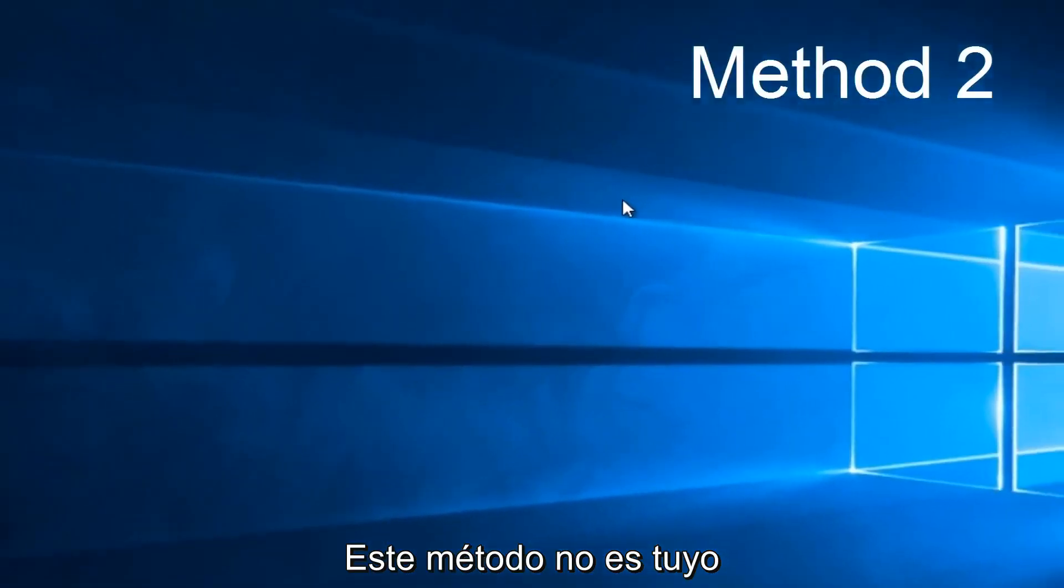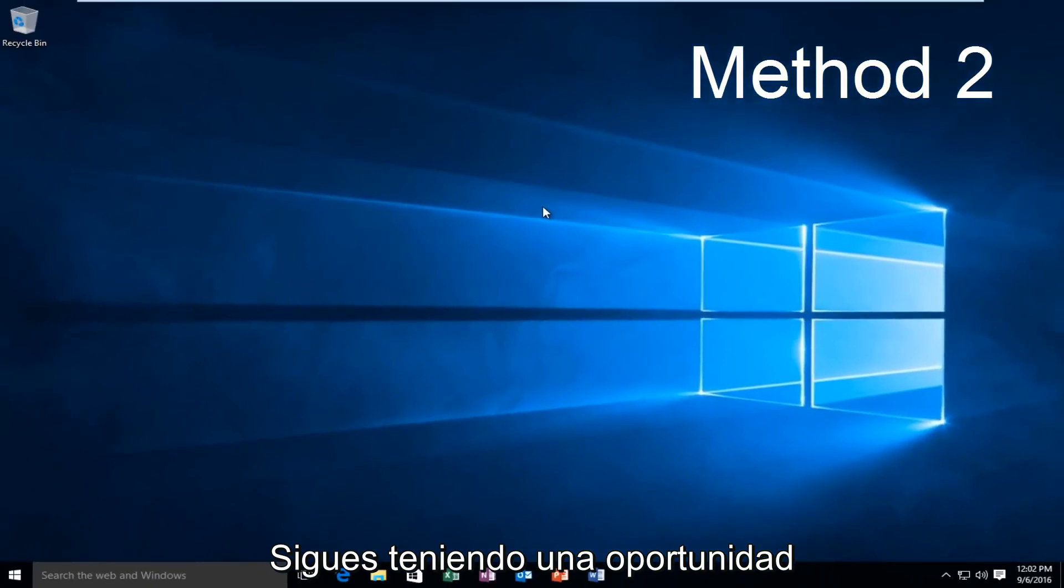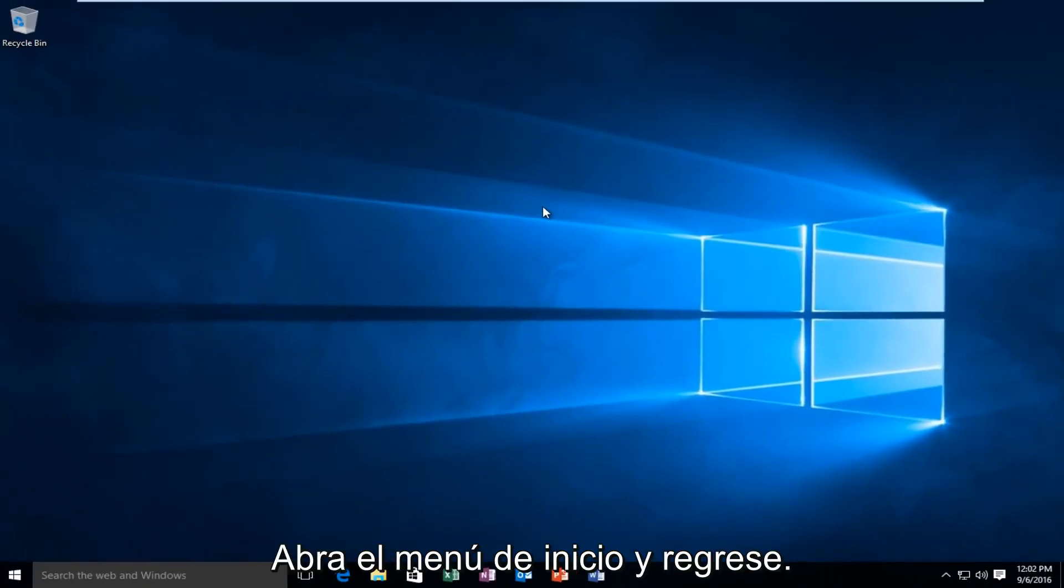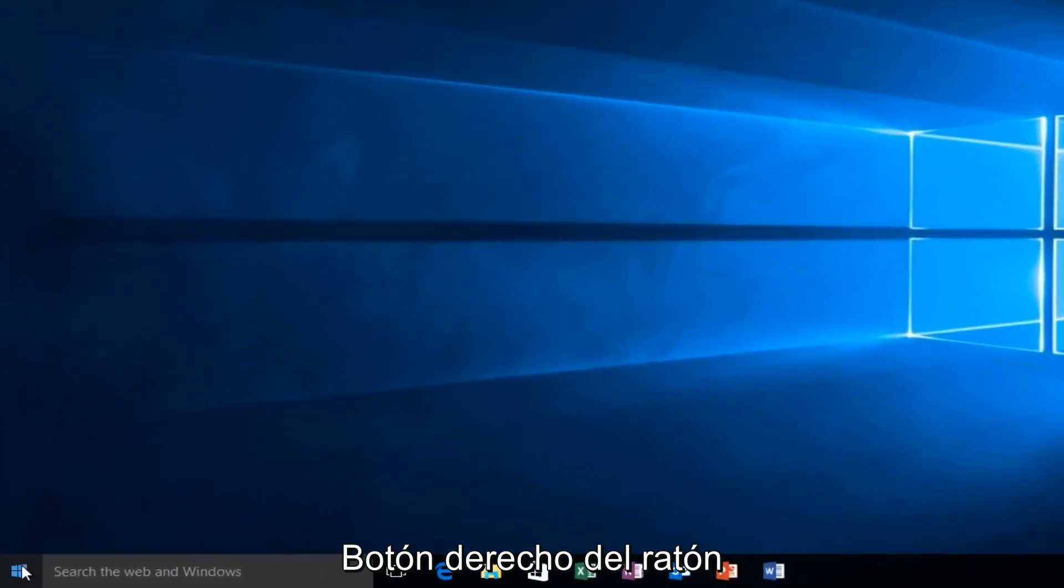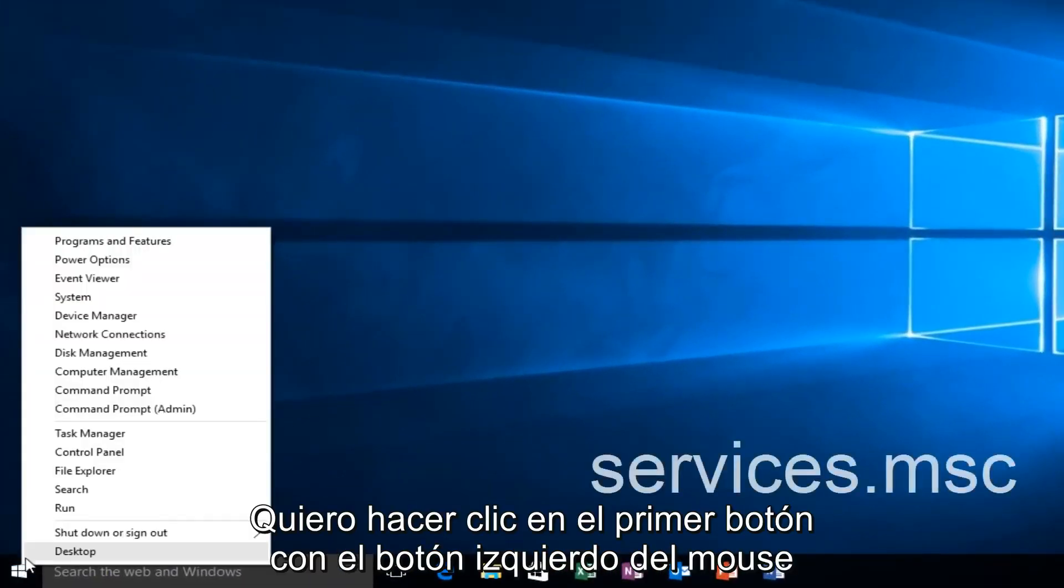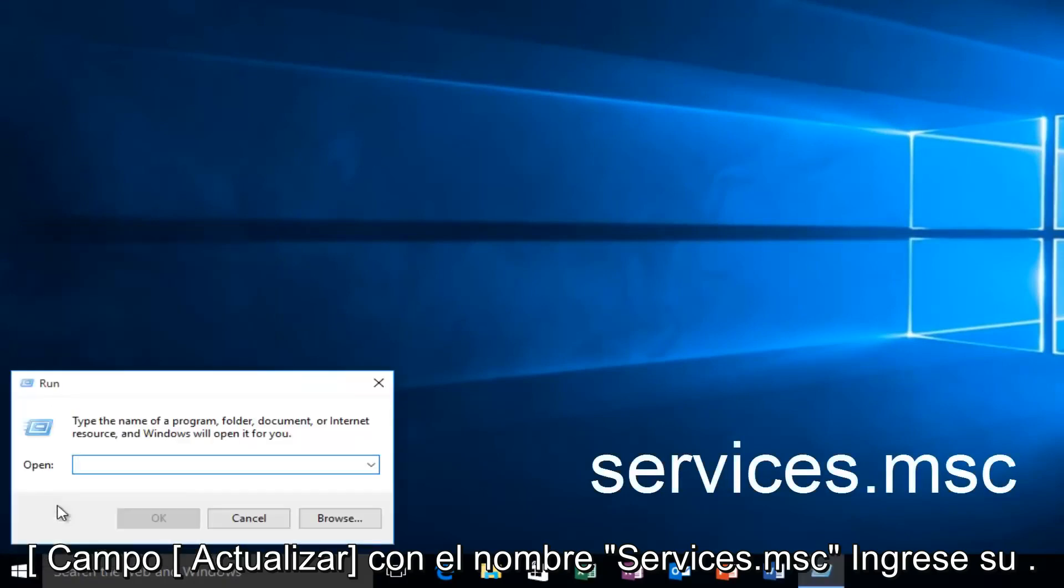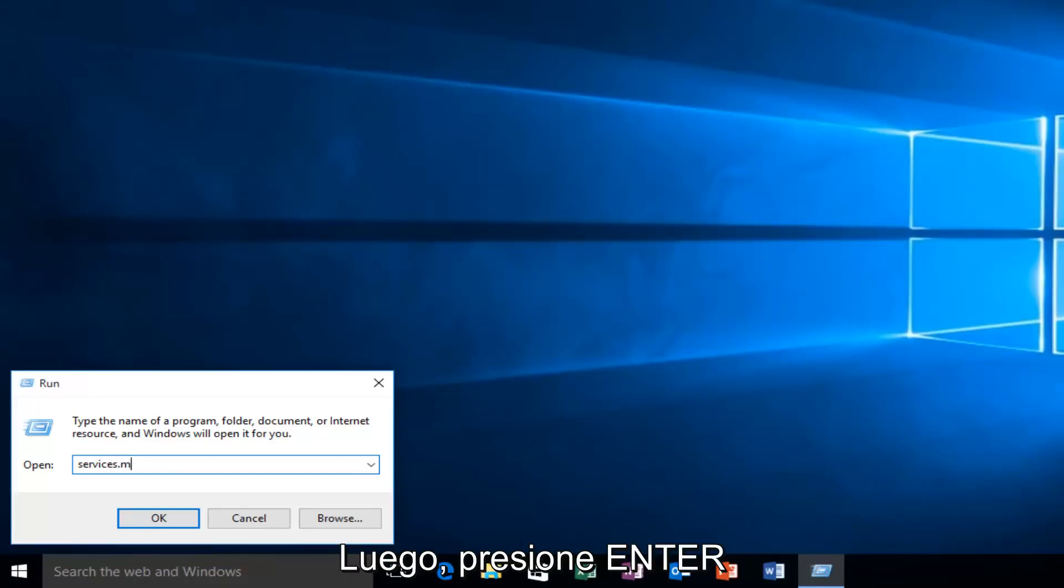If this method does not work for you, there is one other alternative that comes to mind. Head back over to our Start Menu, right-click on the Start button, left-click on Run, and type Services.msc. Then click on Enter.